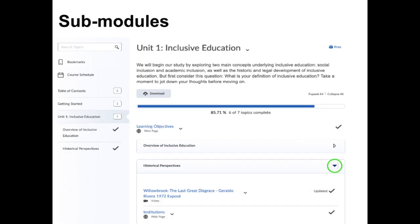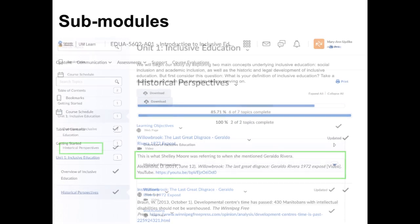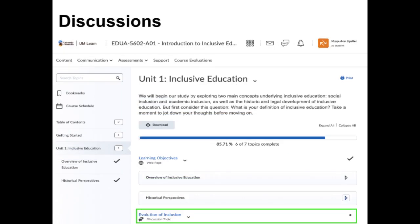Clicking on the arrow will display or hide the contents of the submodule. However, it is better to click on the name of the submodule in the table of contents, as this displays additional information such as comments and reference information. Each unit ends with a discussion topic.